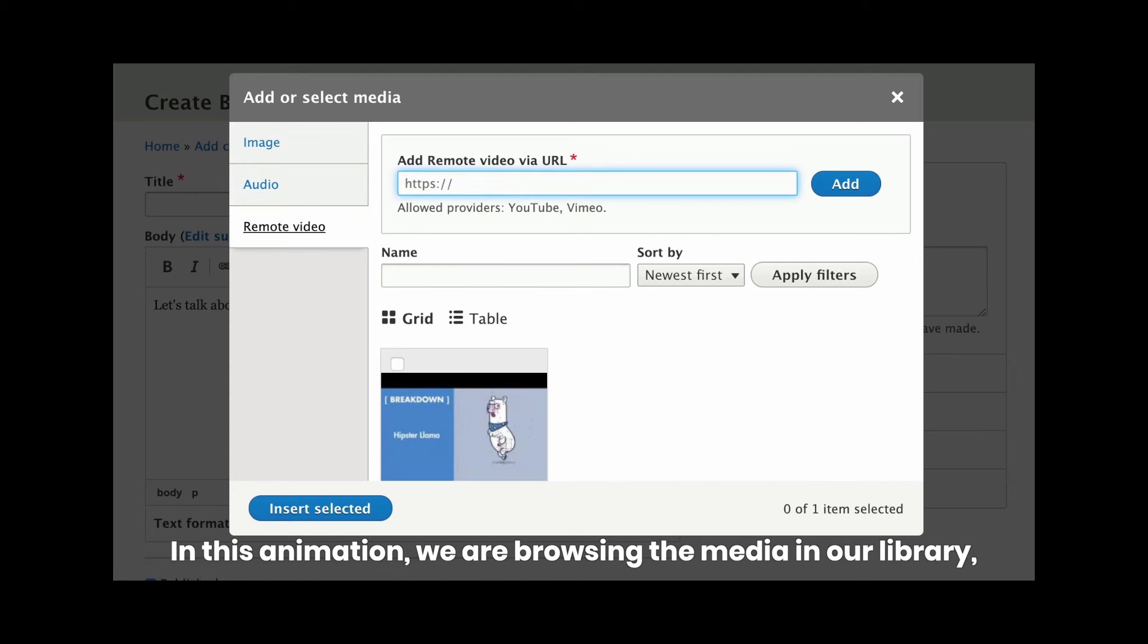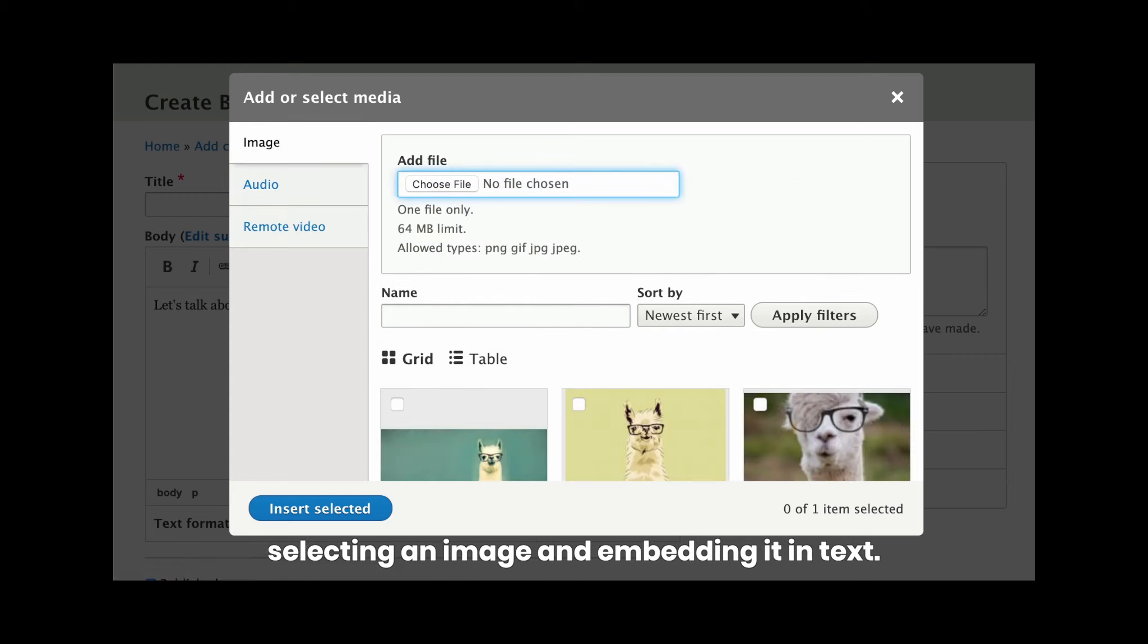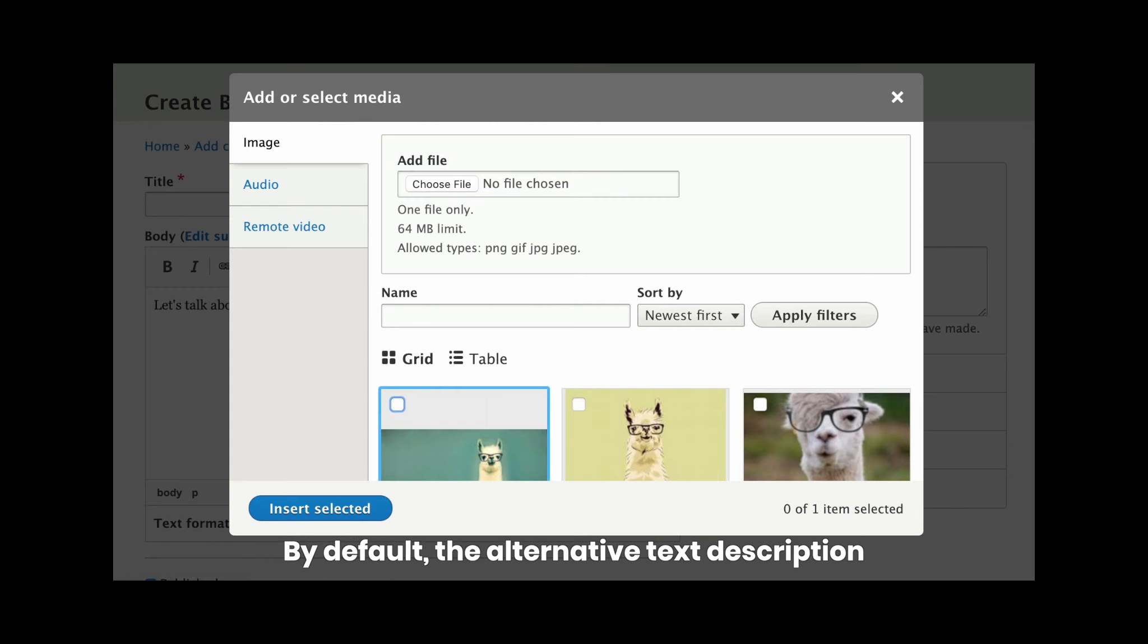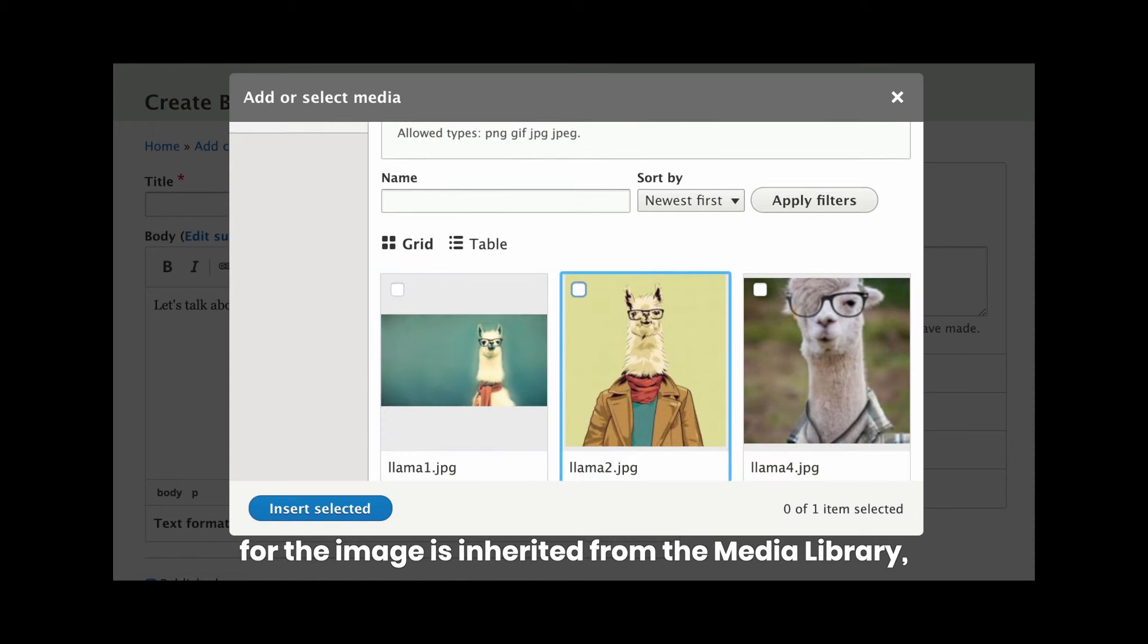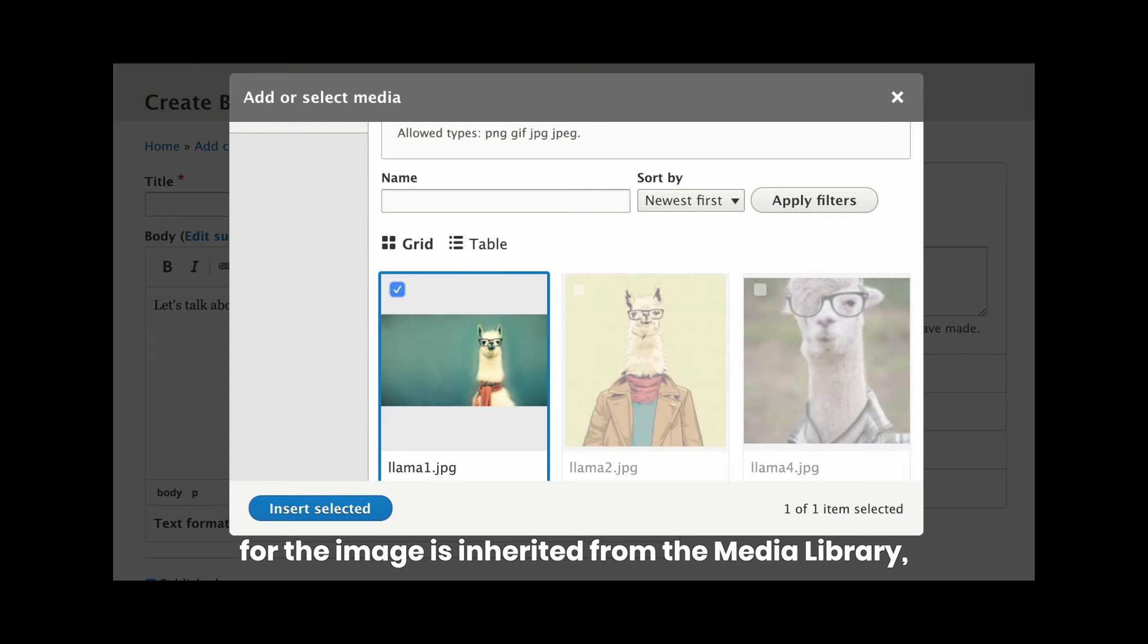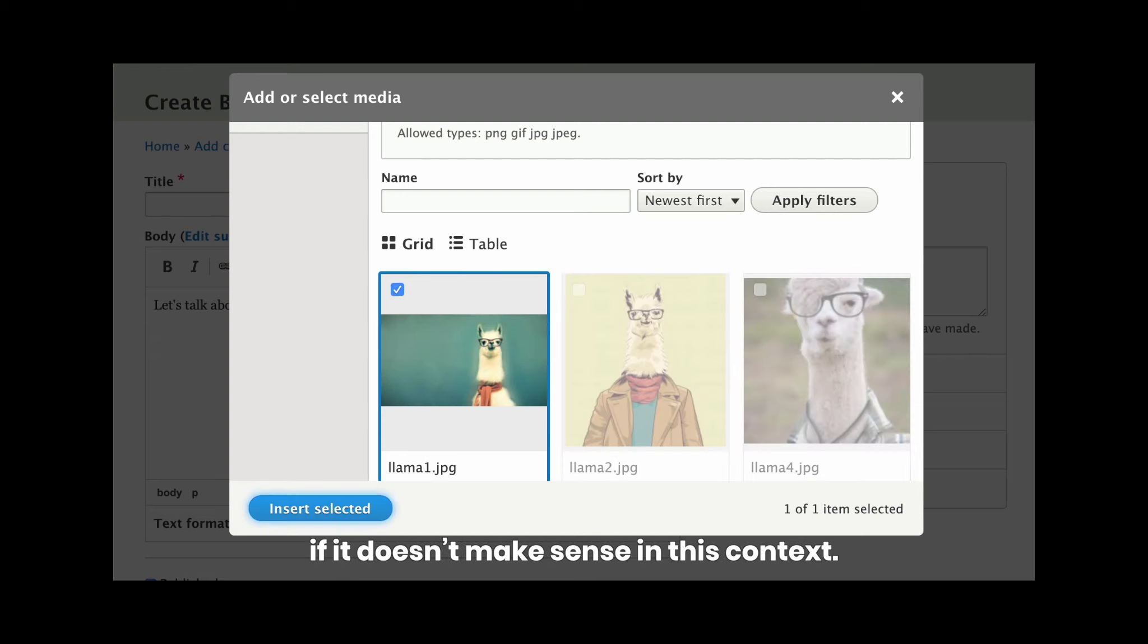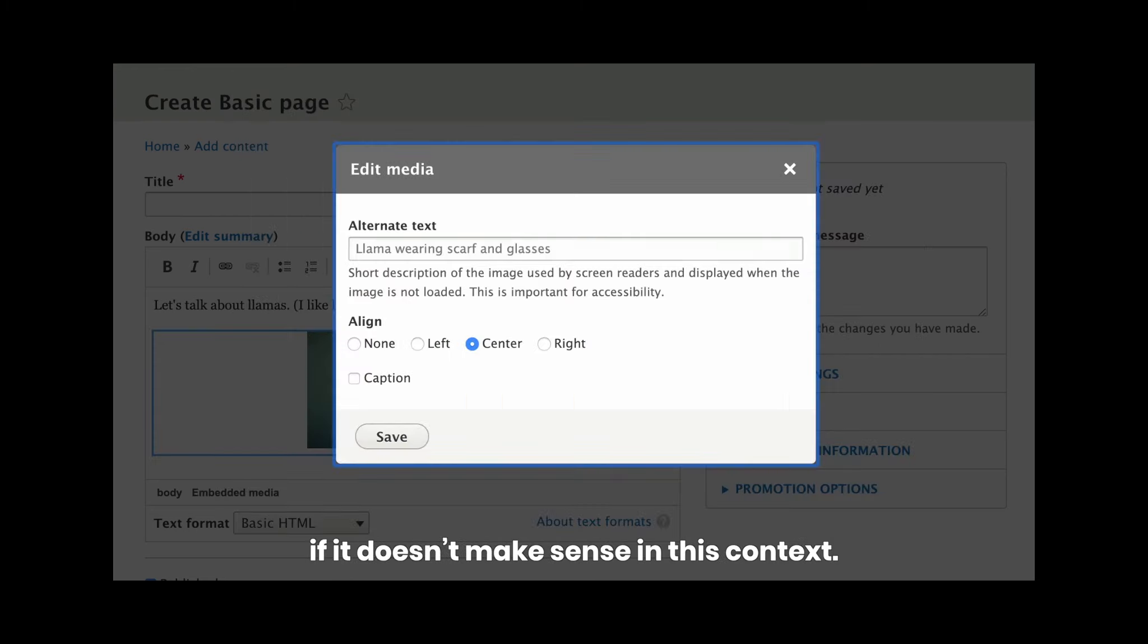In this animation, we are browsing the media in our library, selecting an image and embedding it in text. By default, the alternative text description for the image is inherited from the media library, but we can override it if it doesn't make sense in this context.